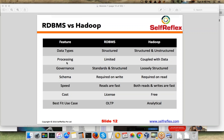Is that clear, guys? The difference between the transactional part and the analytical part? If there is any question, just let me know. All right, thank you.